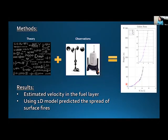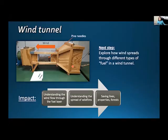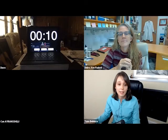Here you see height and velocity u — we estimated these data points. Next, using these estimates and a simplified 1D model, we predicted the spread of surface fires. The next step is to explore how wind spreads through different types of fuel in a wind tunnel. Here you see a picture of the wind tunnel, and as a fuel, we used pine needles. The impact of this work is straightforward: understanding the wind flow through the fuel layer will help us understand the spread of wildfires, and hopefully save lives, trees, properties, and forests. Thank you.